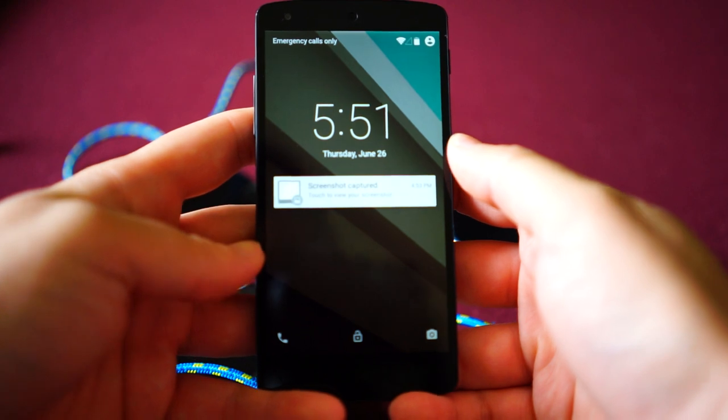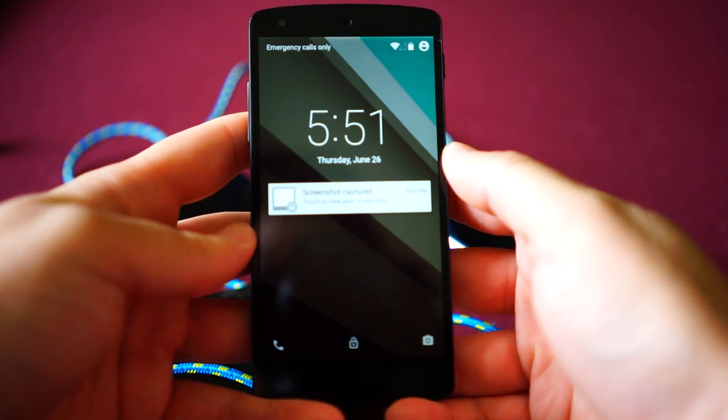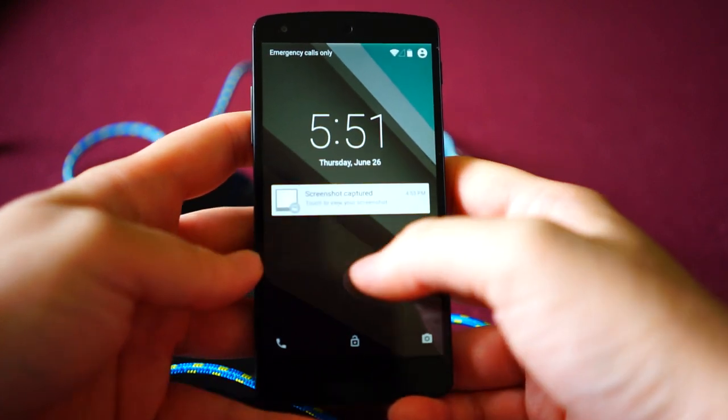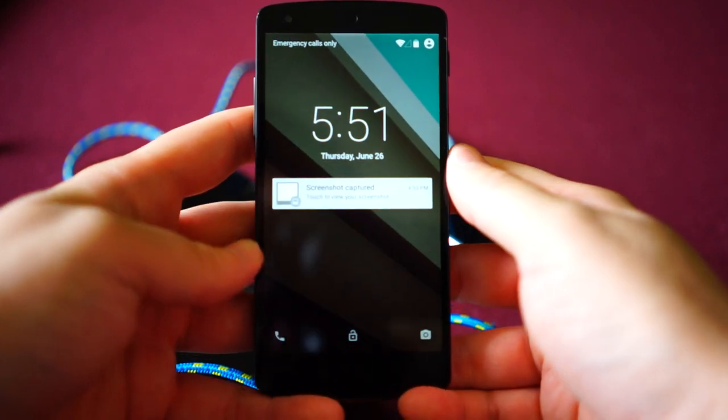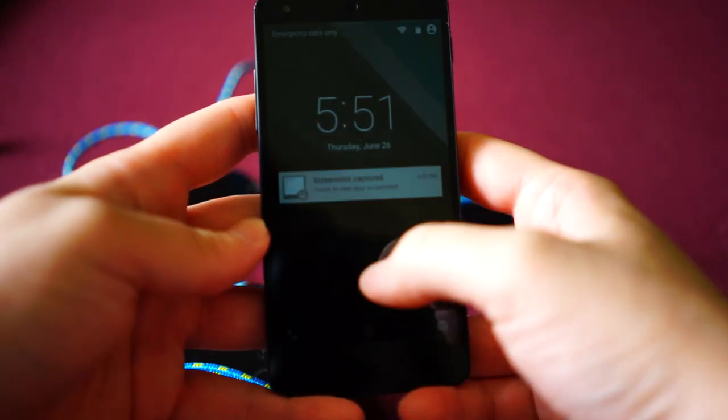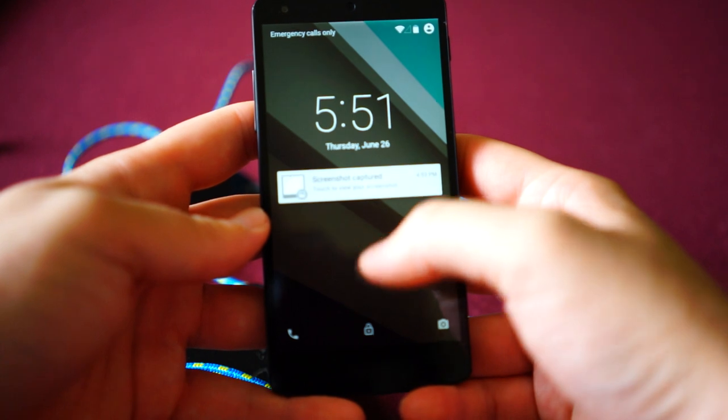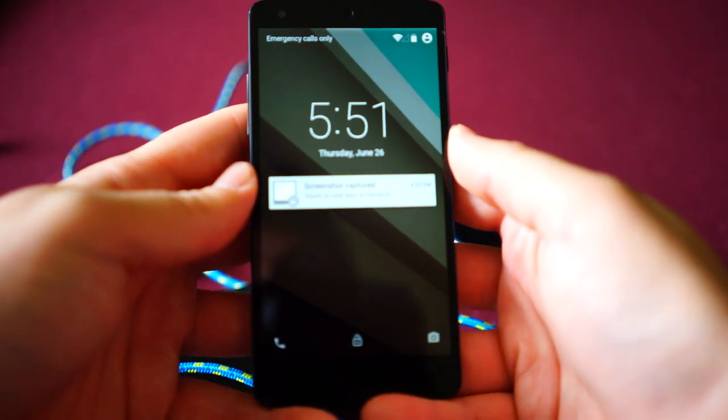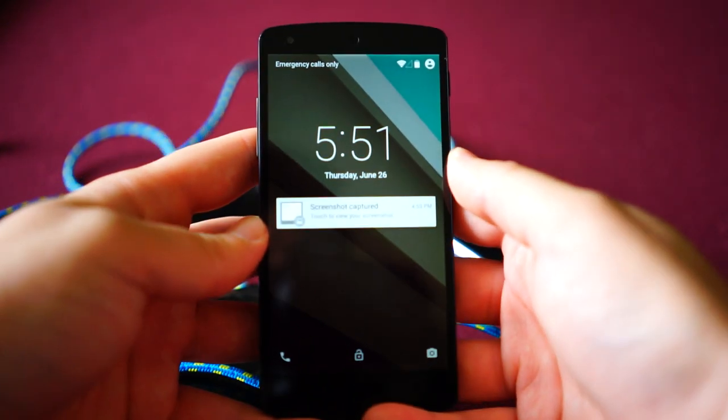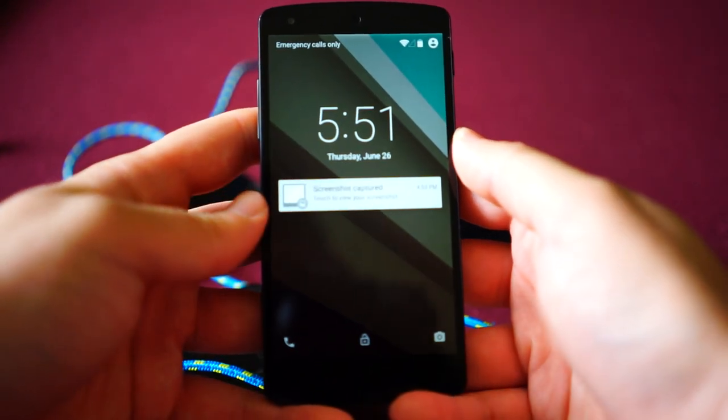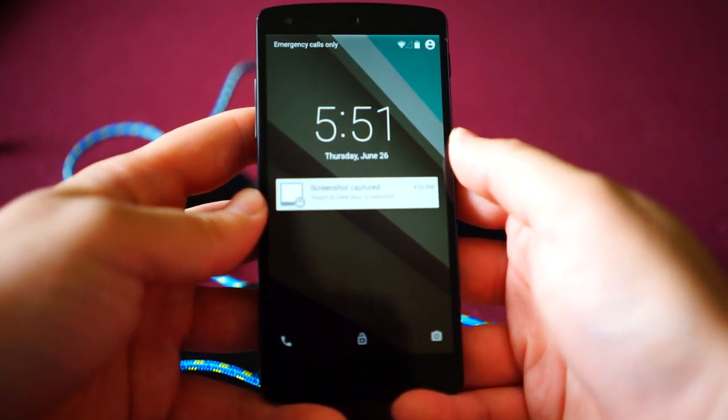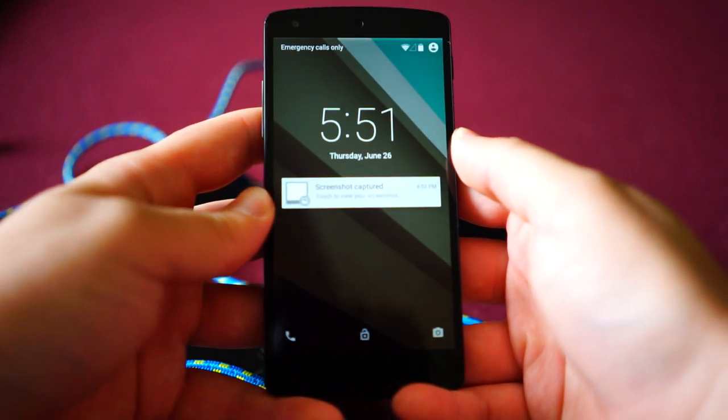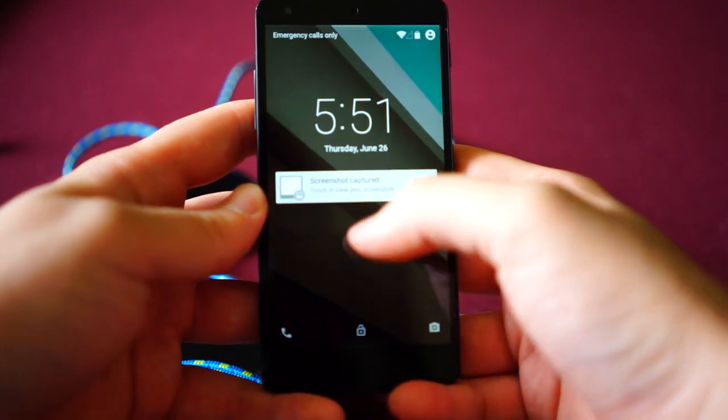Now, there's factory images that you can flash onto your Nexus 5 and Nexus 7 2013 Wi-Fi, but you gotta know how to do that sort of stuff. It's just a few easy commands in ADB and Fastboot and all that fun stuff.